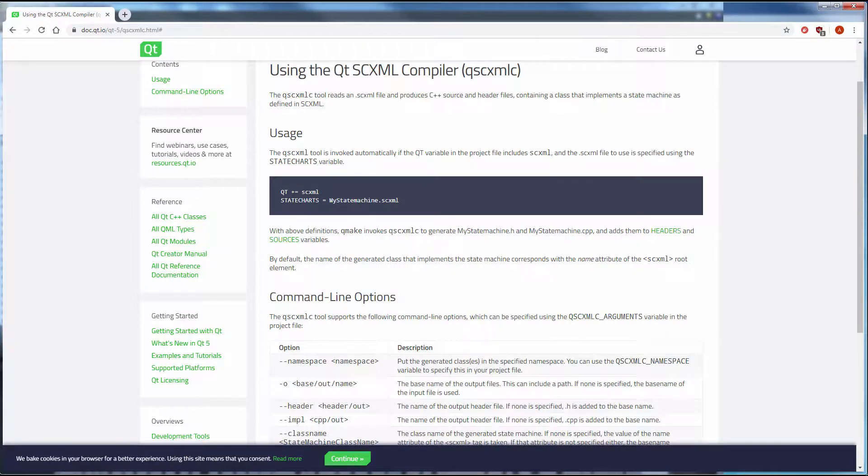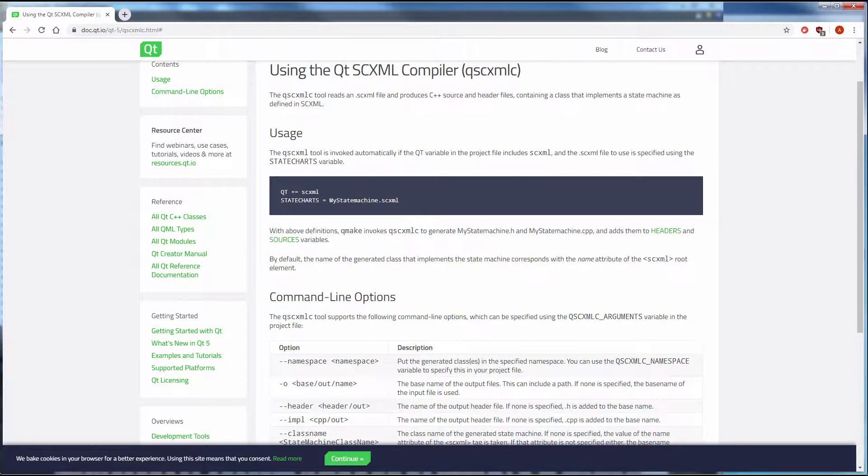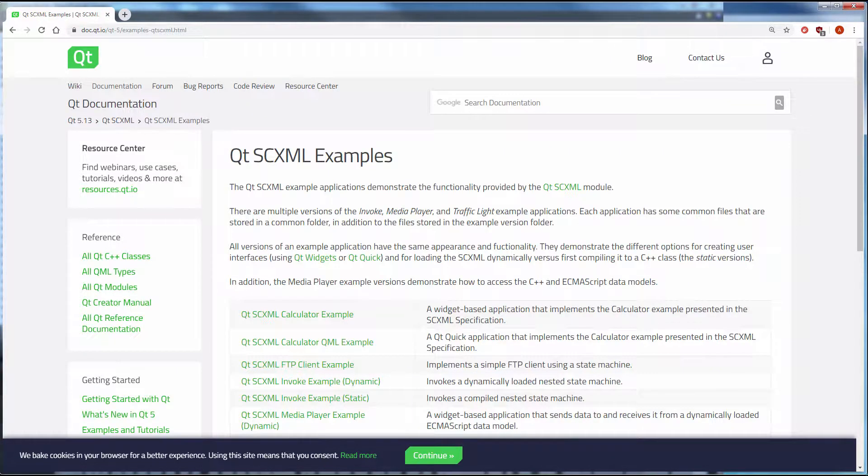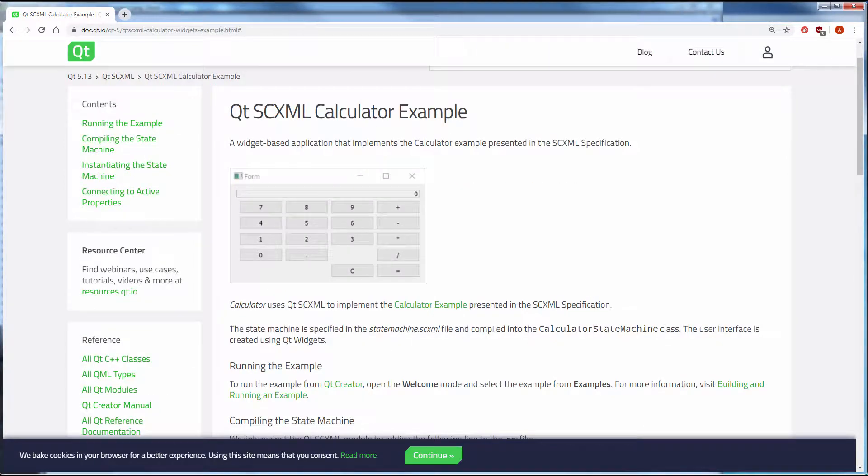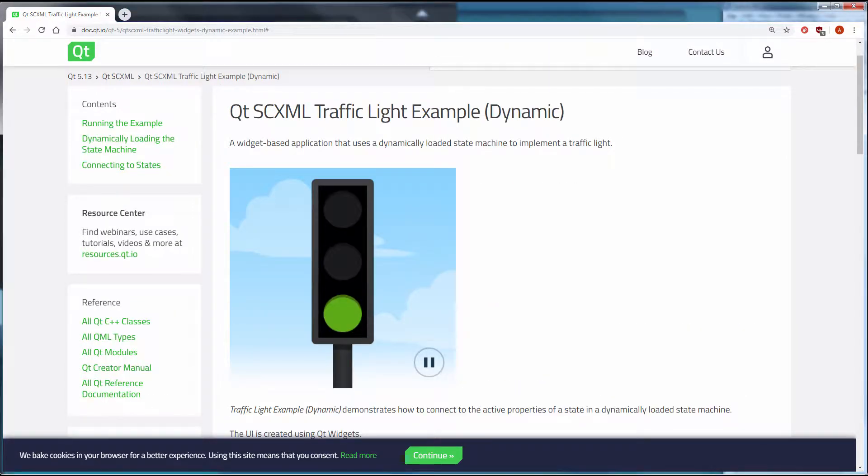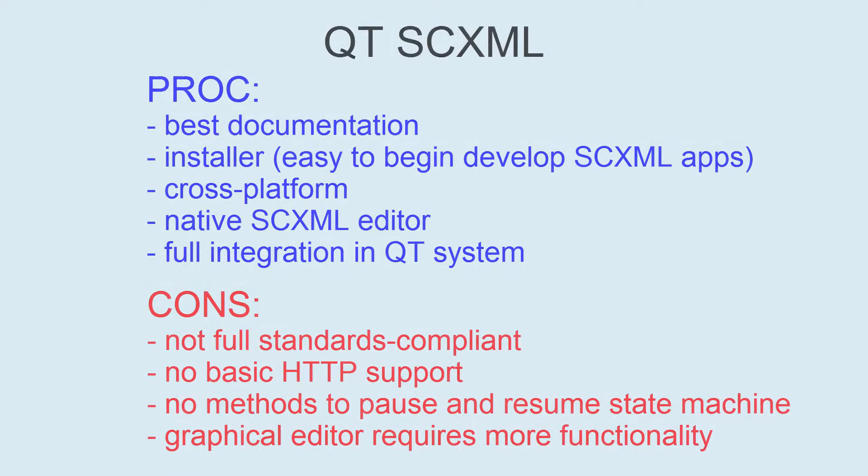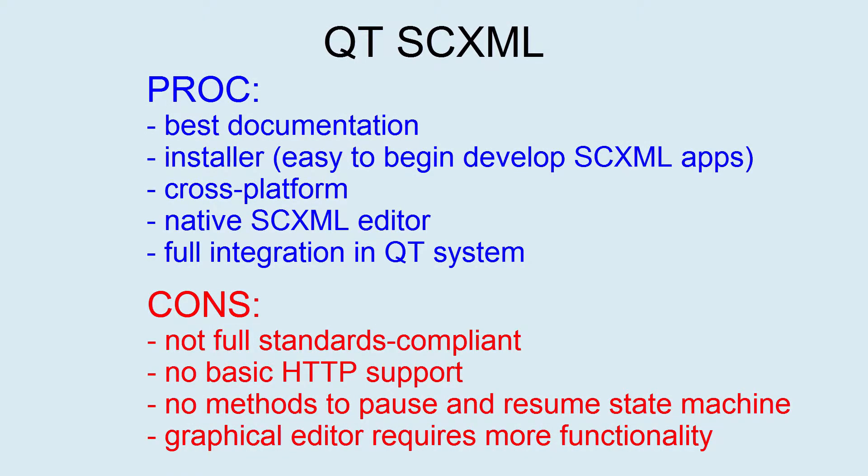Qt has a compiler tool that reads an SCXML file and produces C++ source and header files, containing a class that implements a state machine. Qt has perfectly documented examples that demonstrate the functionality provided by the Qt SCXML module. Qt seems to be the best platform to start developing with SCXML, but for more difficult applications, the state machine editor requires more functionality.